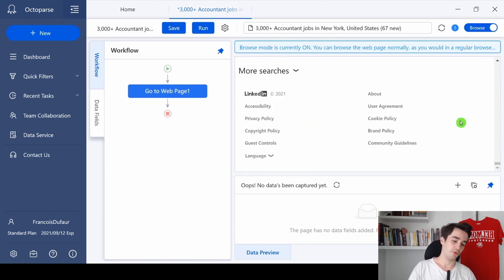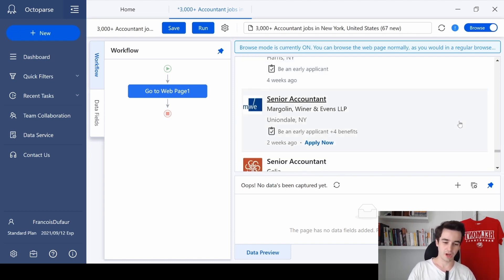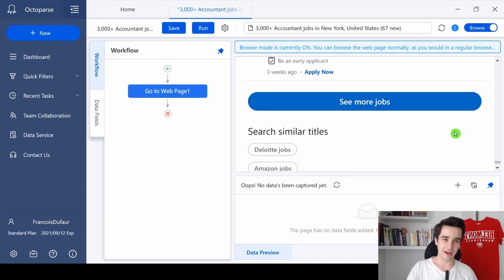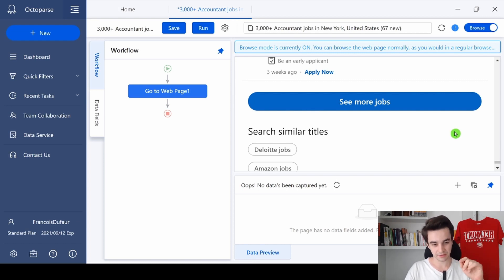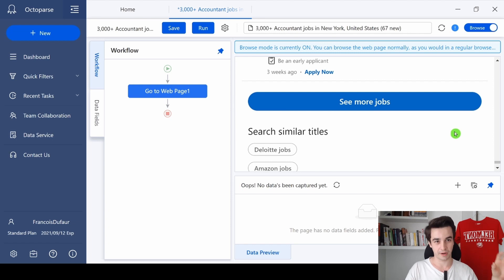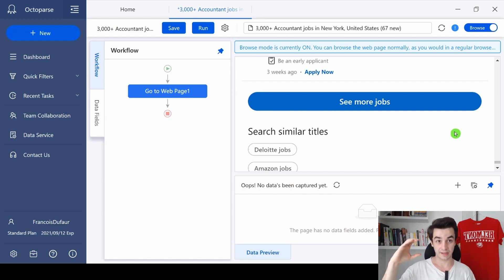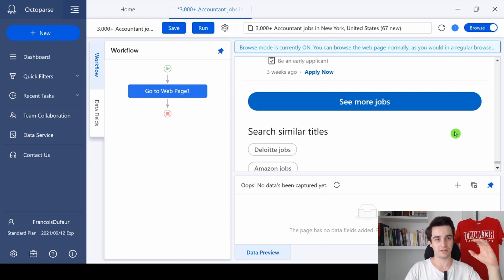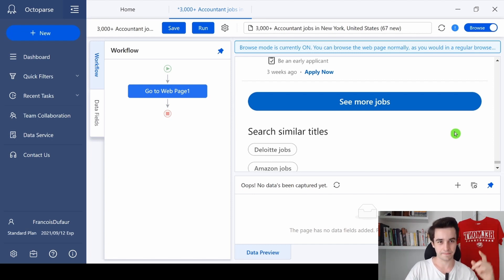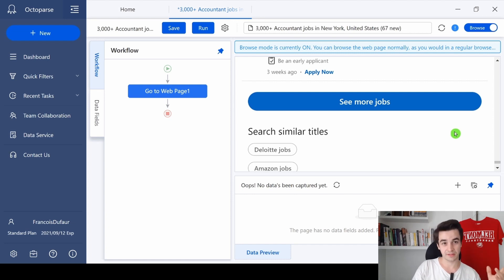We scroll down the page again and again, but after scrolling down six times there is a 'See More Jobs' button. This is actually clever because it combines a scroll-down technique and a show-more-button technique. Octopus can deal with it — we will see how to do it in a minute.